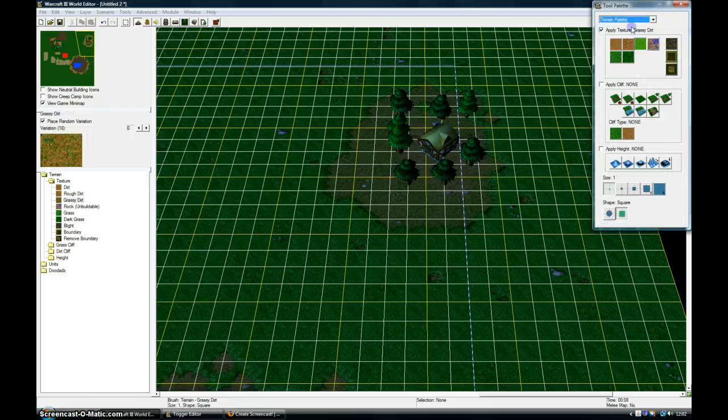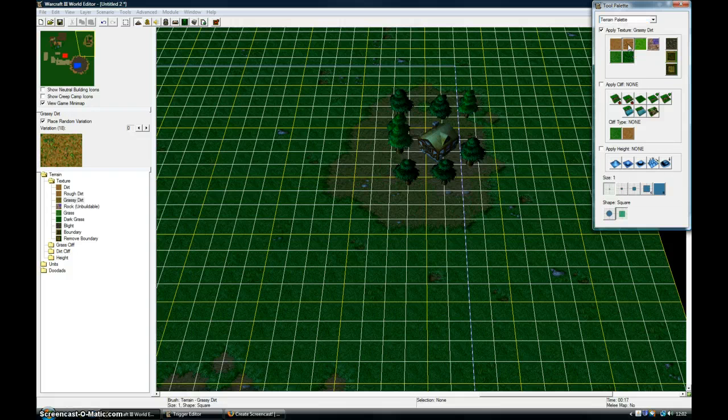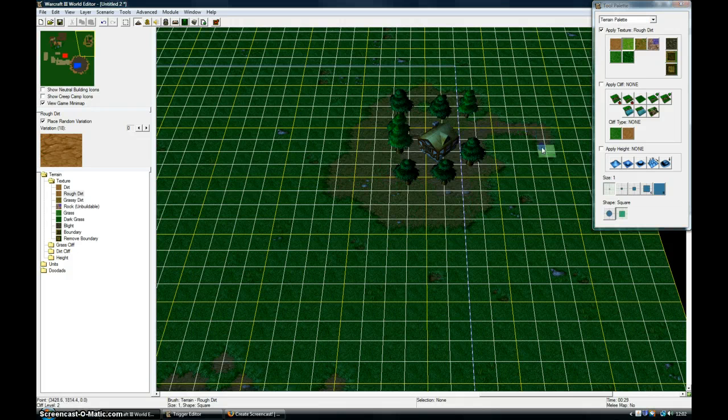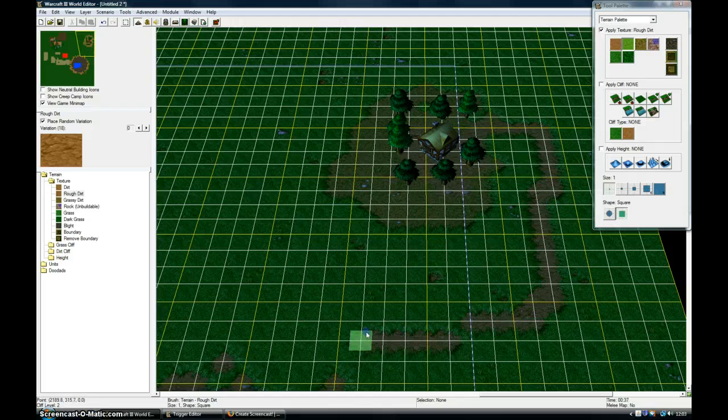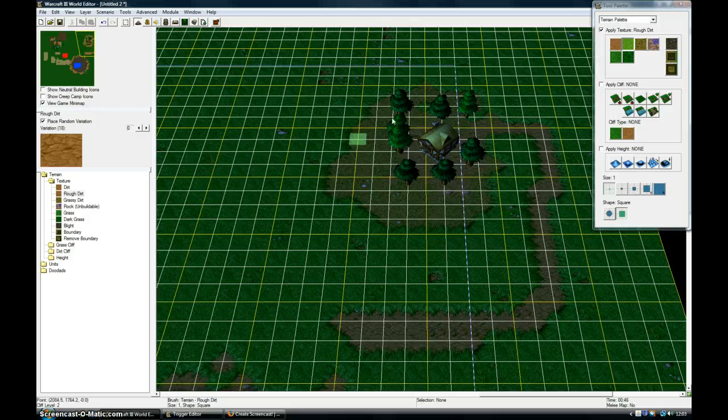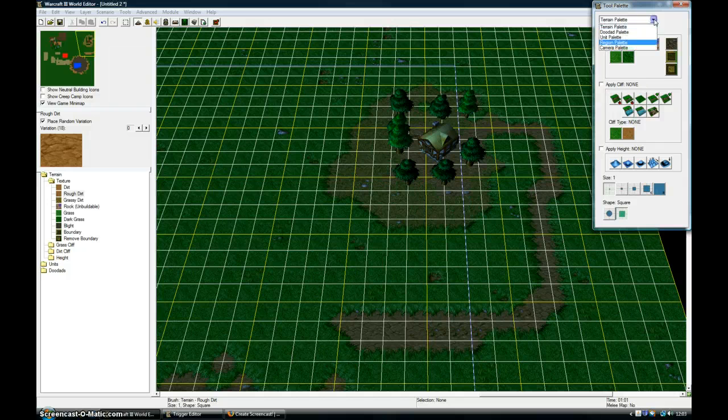Now if I go back on the terrain palette, I can go on rough dirt or something. Make something that looks a bit like a path from it. That's the basics of it really.